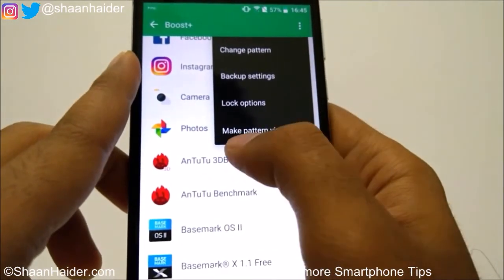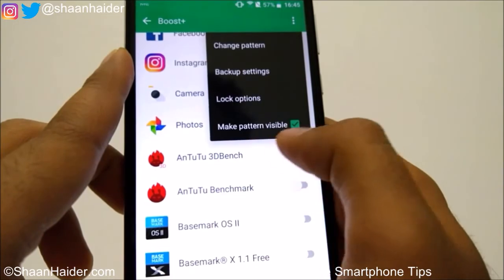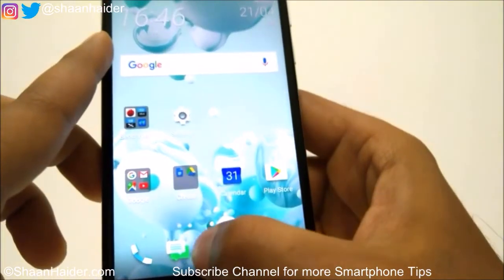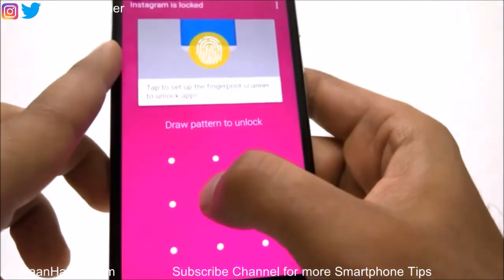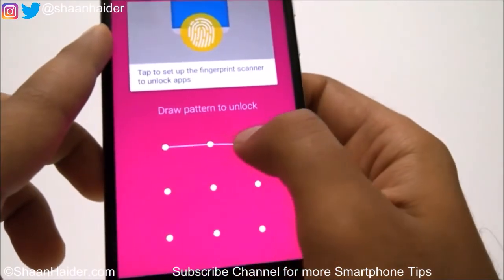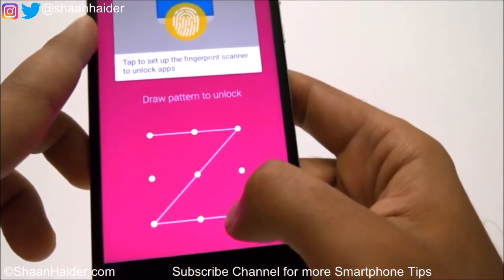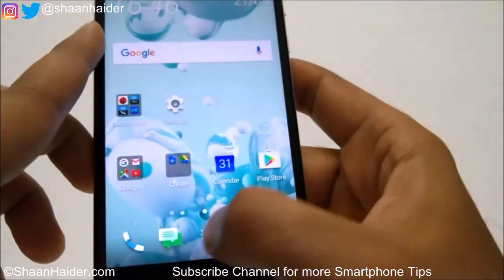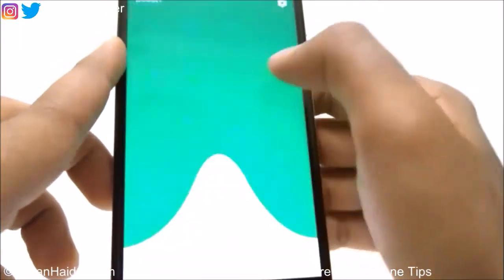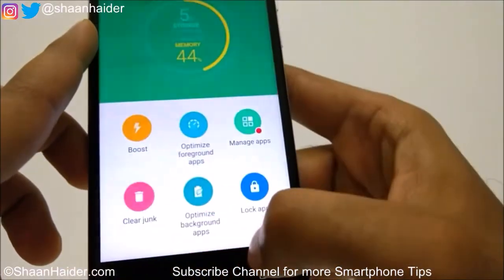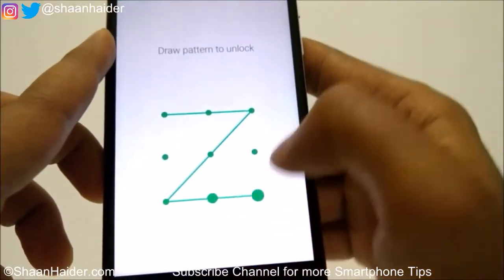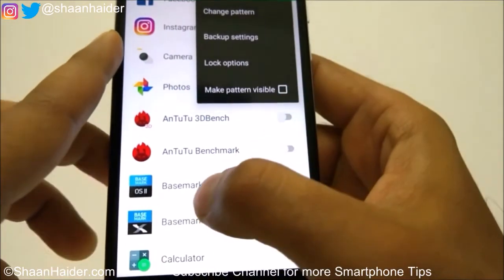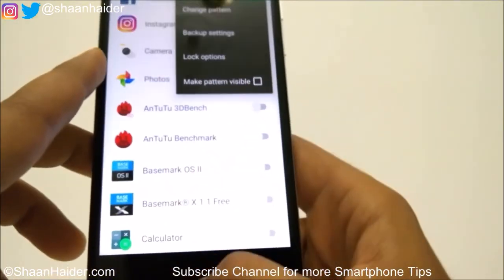You can also select the option to make the pattern visible or invisible. For example, if I access Instagram, you can see that when I draw the pattern it is visible, and other people could see it and use it later. So if you want, you can make the pattern invisible using this option, so nobody will be able to see it when you are drawing the pattern to unlock an application.